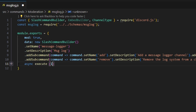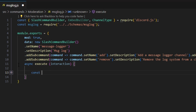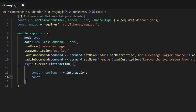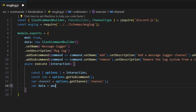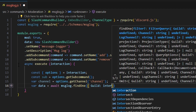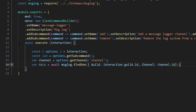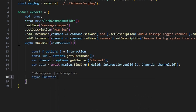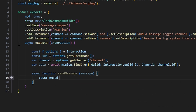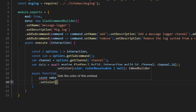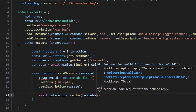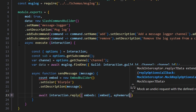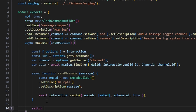Now we do async execute, get our interaction, and open it up. We start by getting options set equal to our interaction. Then we do const sub equals options.getSubcommand(). We also get var channel equals options.getChannel('channel'). We do var data equals await messageLog.findOne() with our guild as interaction.guild.id and our channel as channel.id. Then we write our sendMessage function — async function sendMessage with a message parameter. We create a new EmbedBuilder, set the color to Blurple, set the description to message, then do await interaction.reply to send it with our embed and ephemeral set to true.